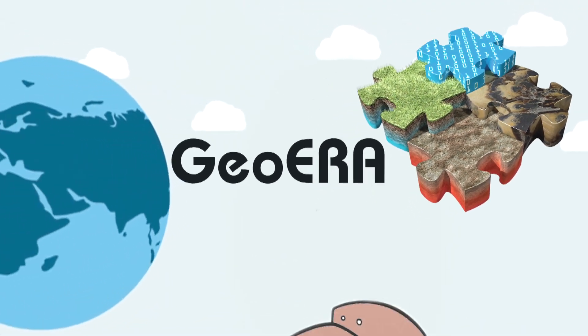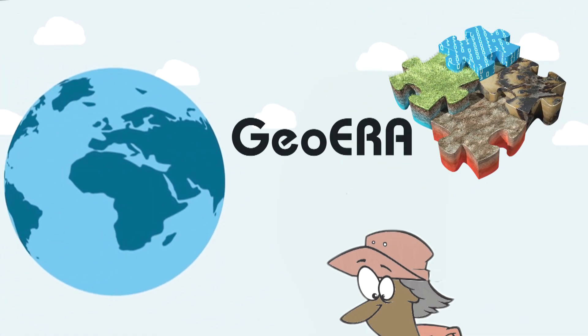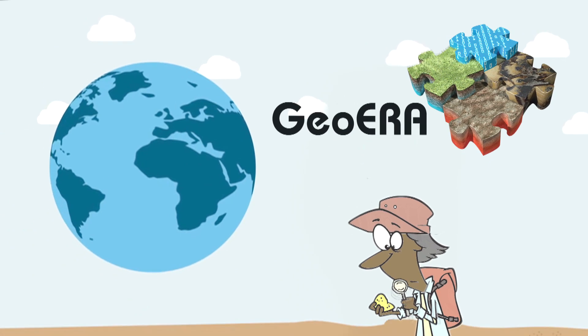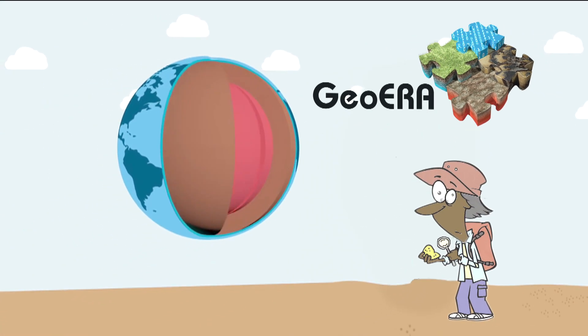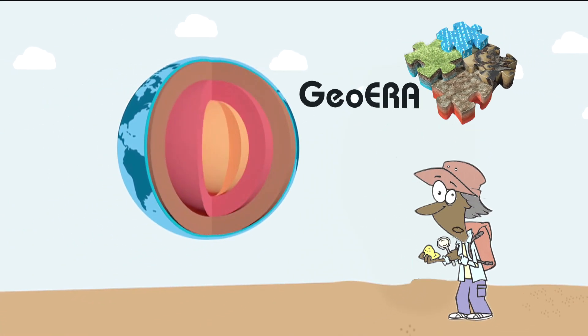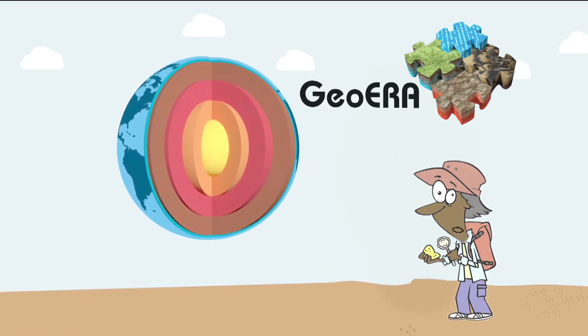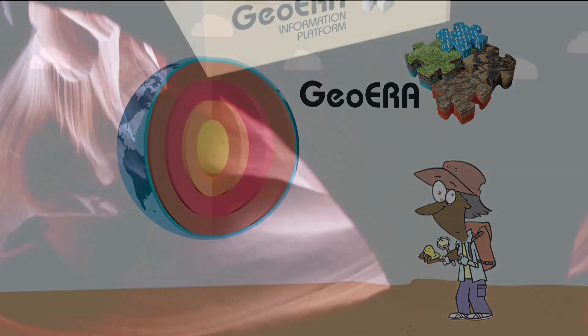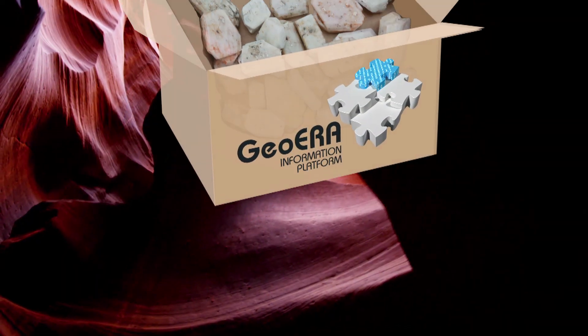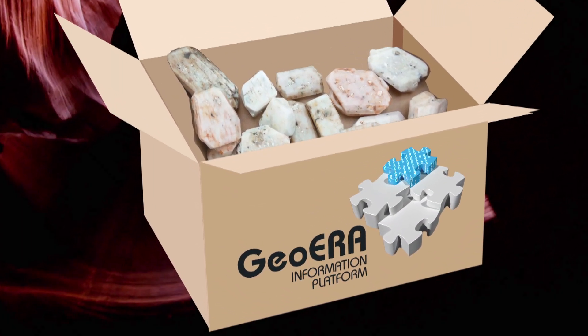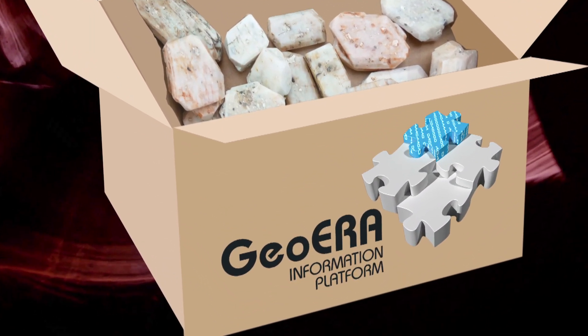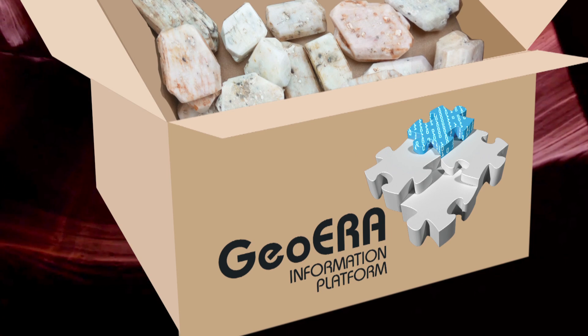GEOERA is a European scientific cooperation program for improving the management and sustainable use of subsurface resources. One of its 15 projects is the GEOERA Information Platform Project.